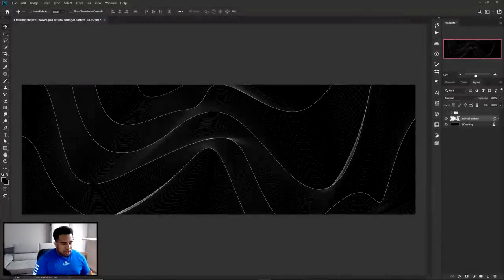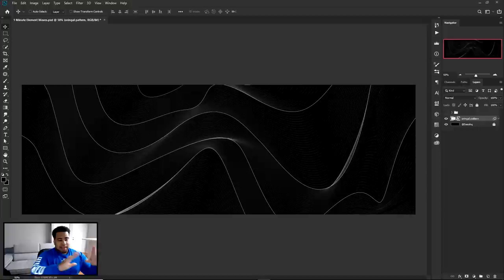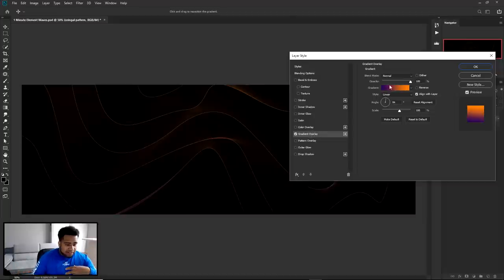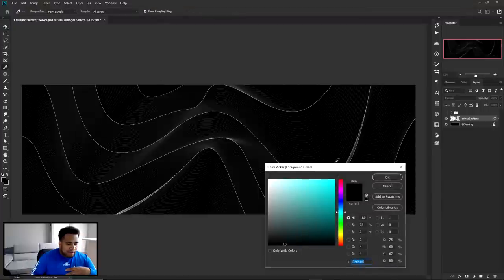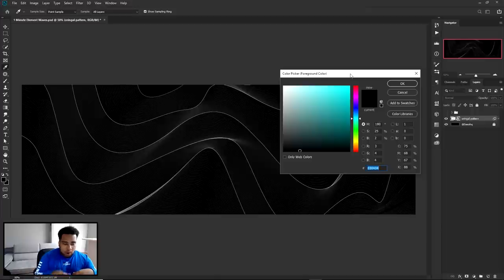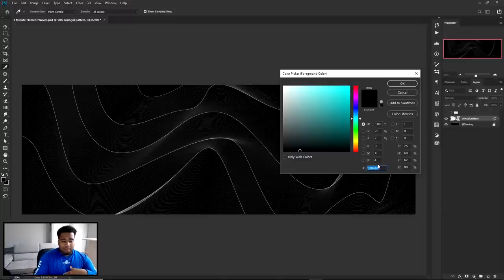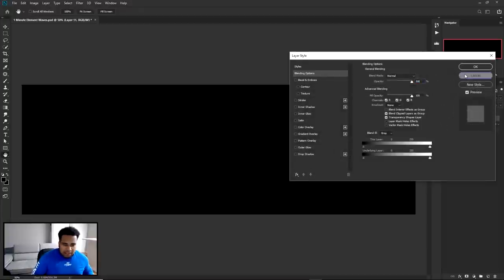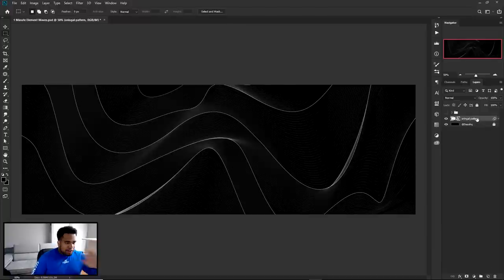Alright, now that you have your pattern inside Photoshop, the first thing I'm doing is changing the color so it's not super white and it stands out a bit. Double-click on this layer, go to Layer Styles, and go to Gradient Overlay. Before I show you the gradient, the background hex code I have is not completely black - it's hex code 030404. Put that in your color picker, make a new layer, and press Alt+Backspace to fill it with that foreground color.